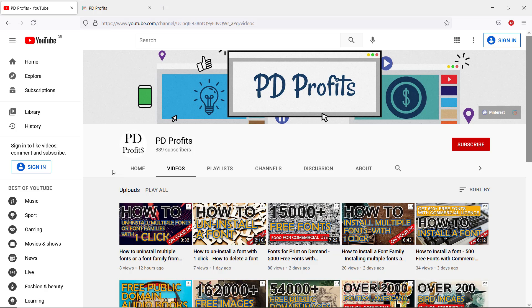When you no longer need a font, instead of uninstalling it, you can hide all the unnecessary fonts from the font directory.